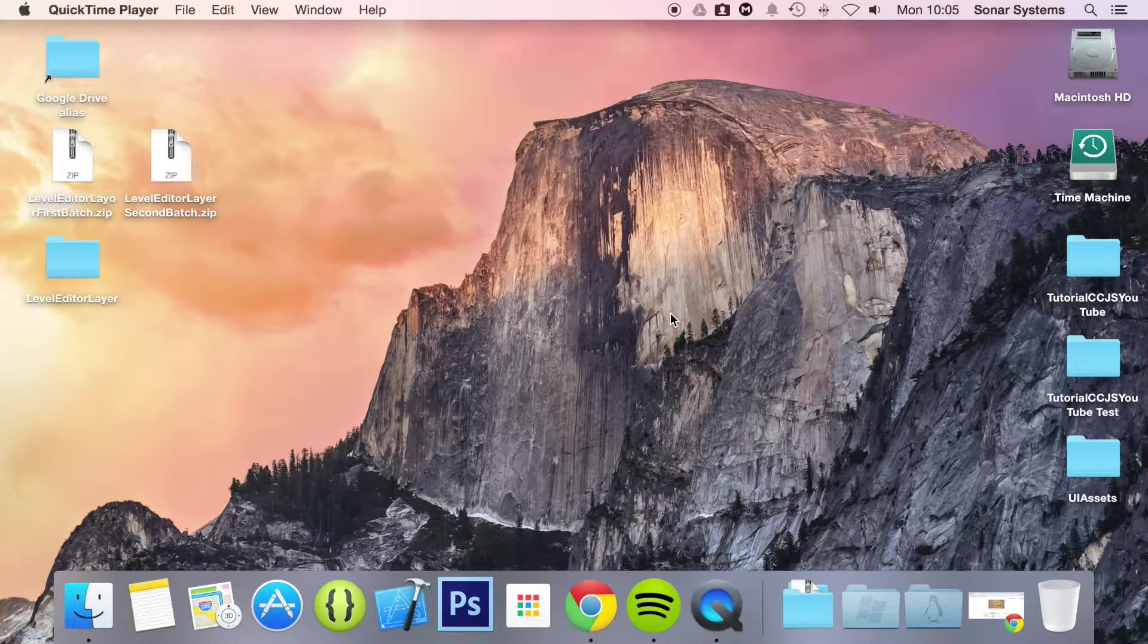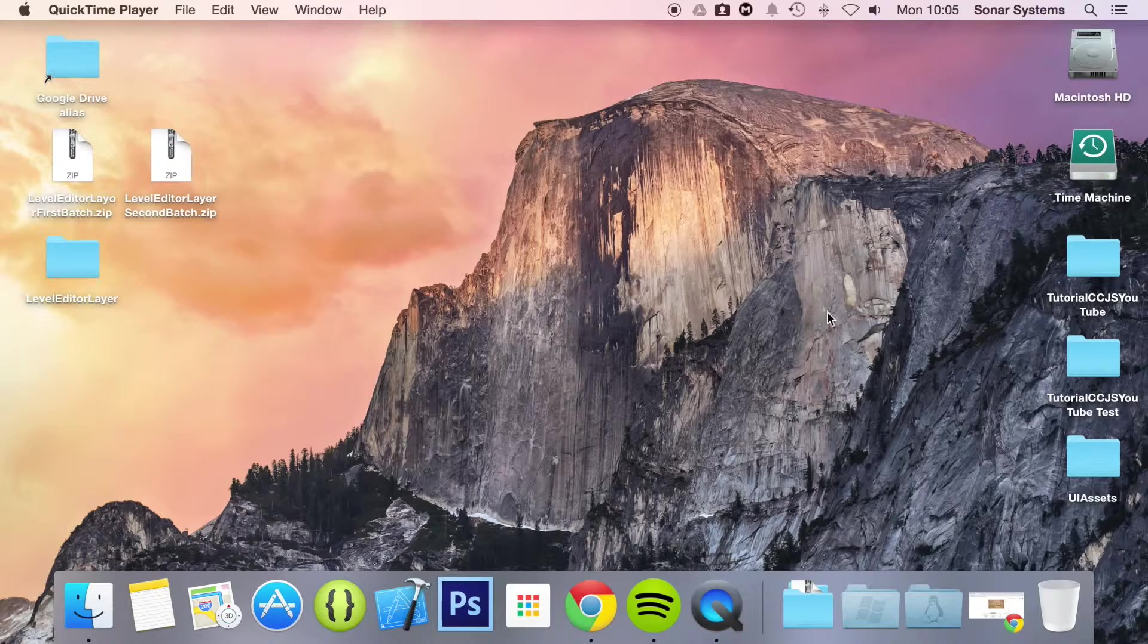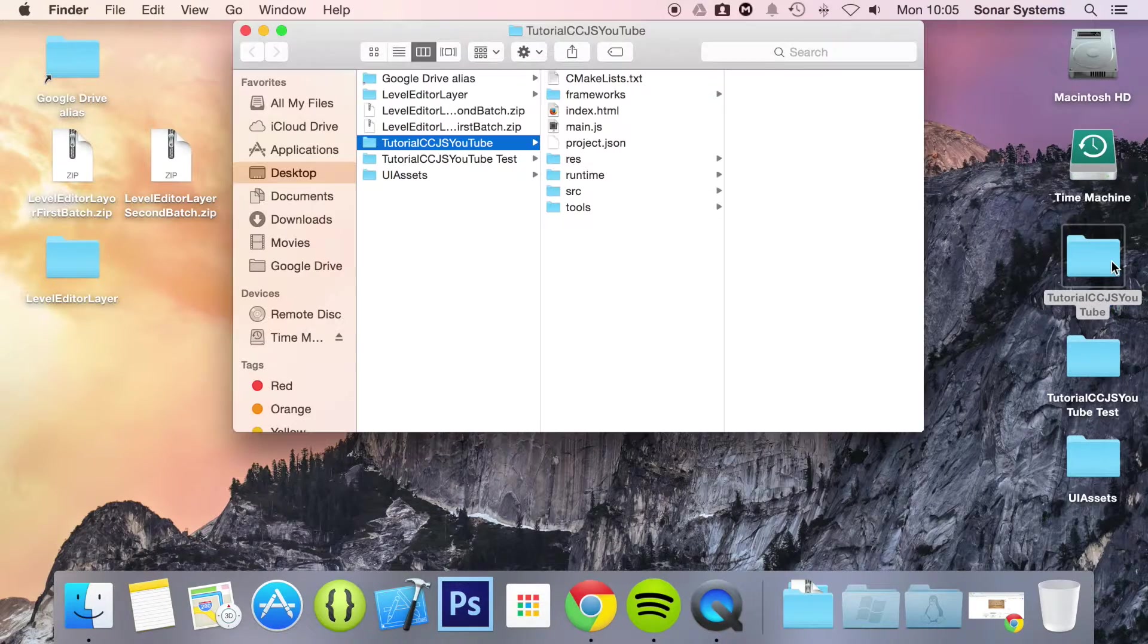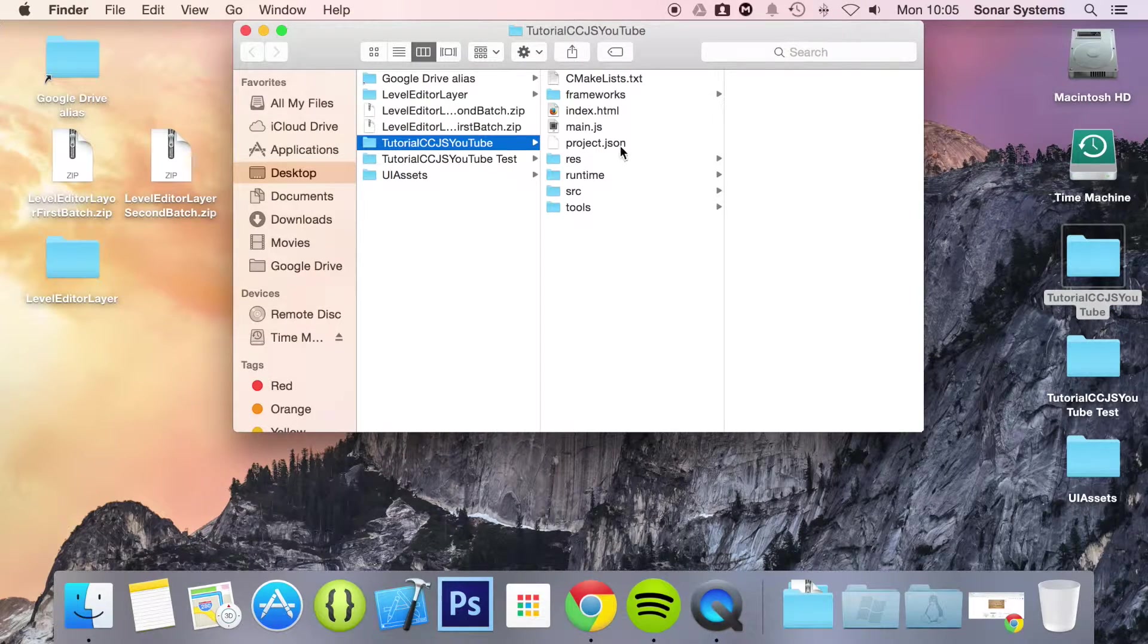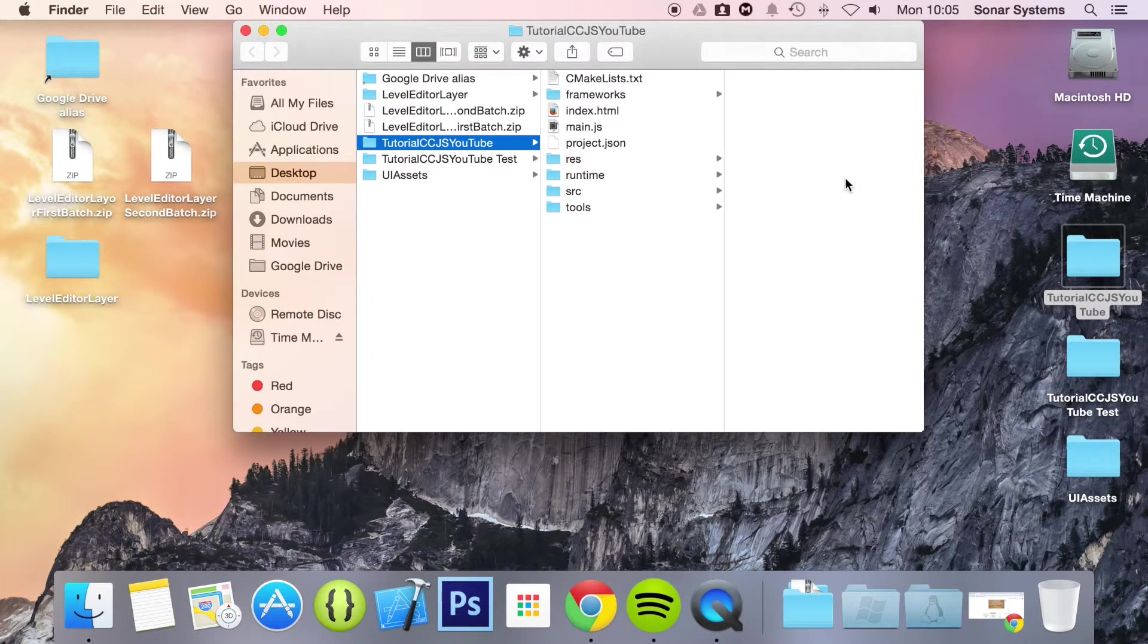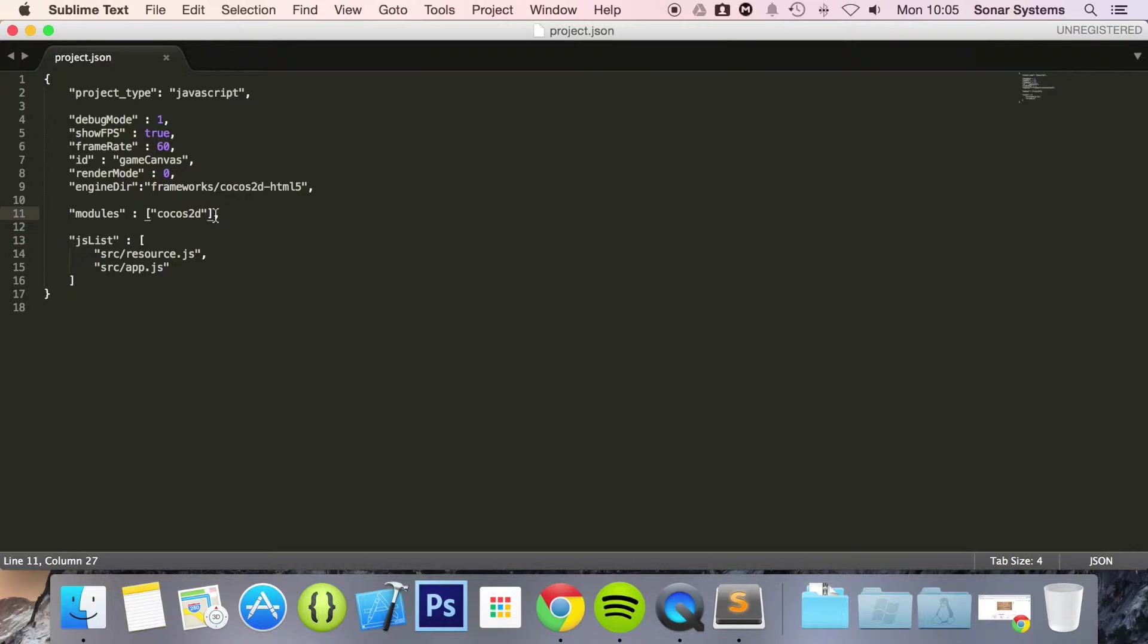Before we can code any UI elements, you need to add your extensions or include extensions into your project and to do that it's really simple. Open up your project.json. Open it up in the text editor. Then on this one we will say modules. Put a comma after cocos2d.